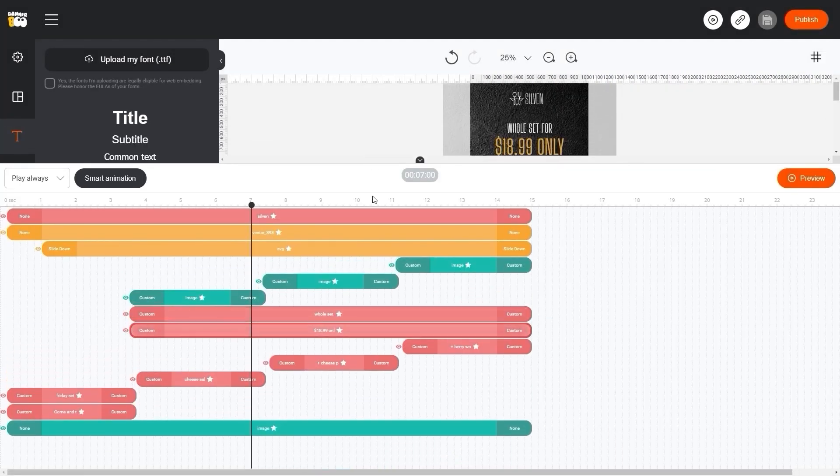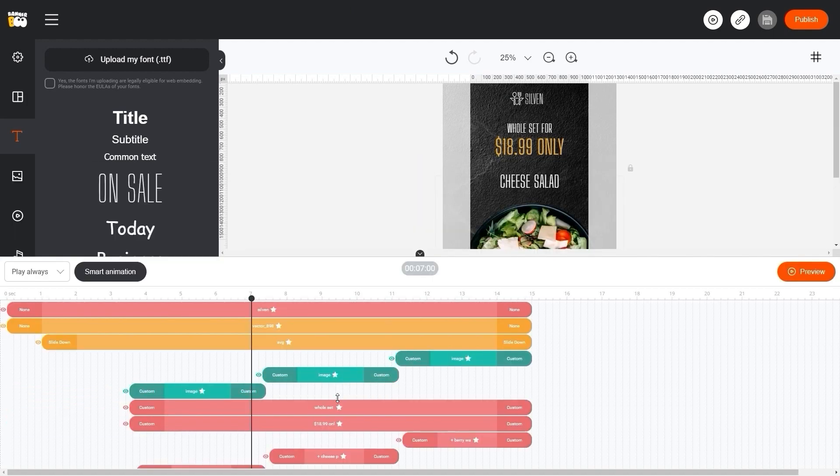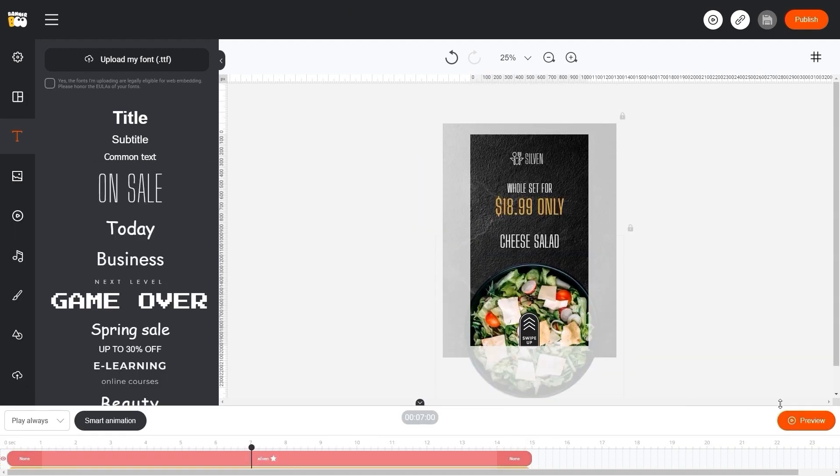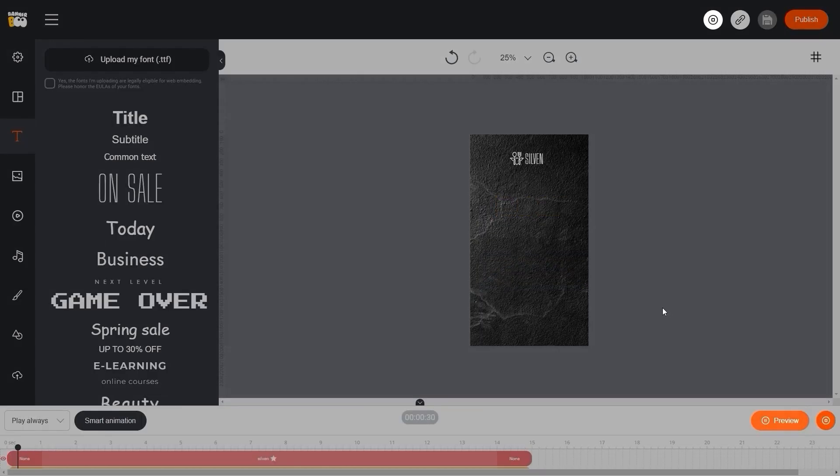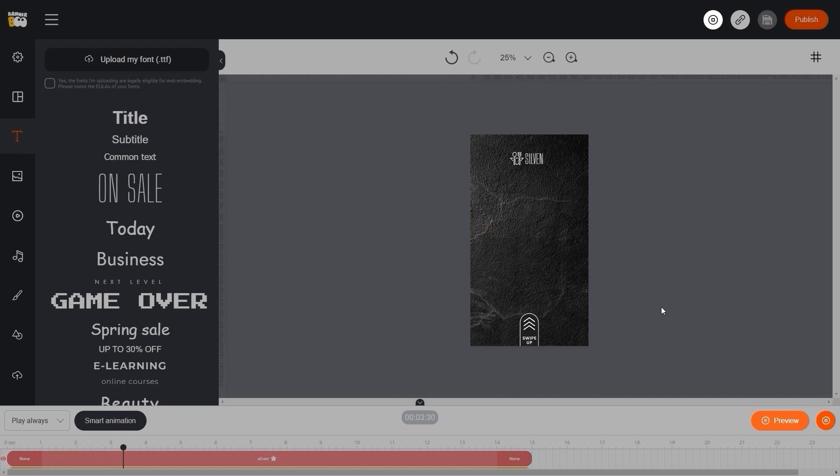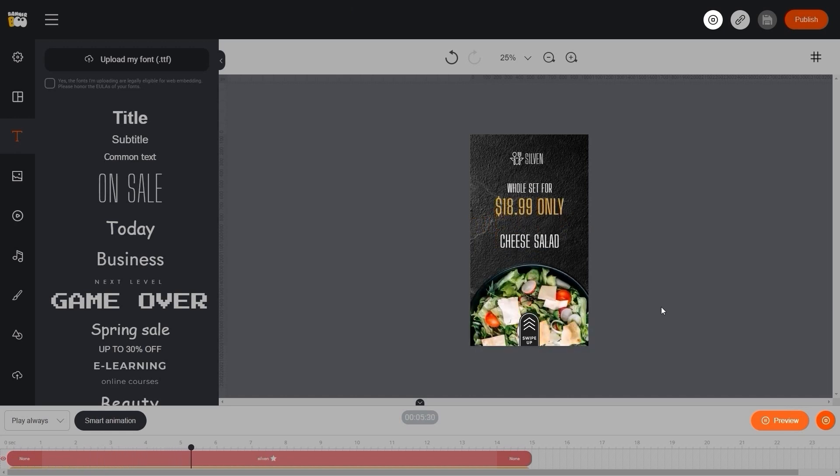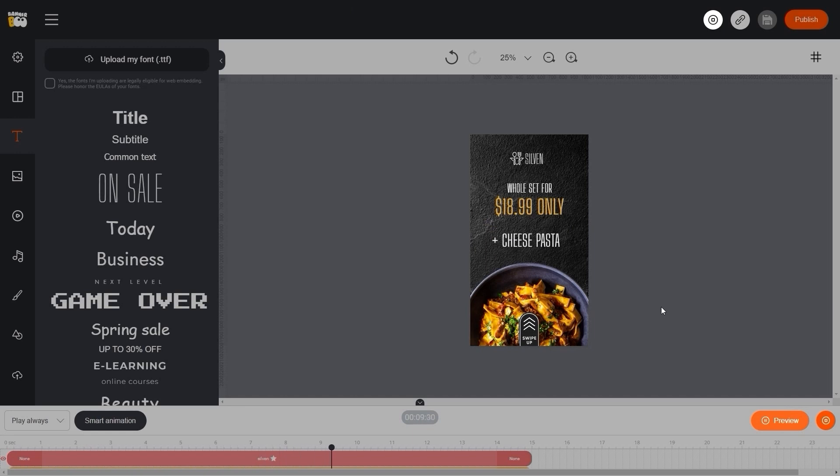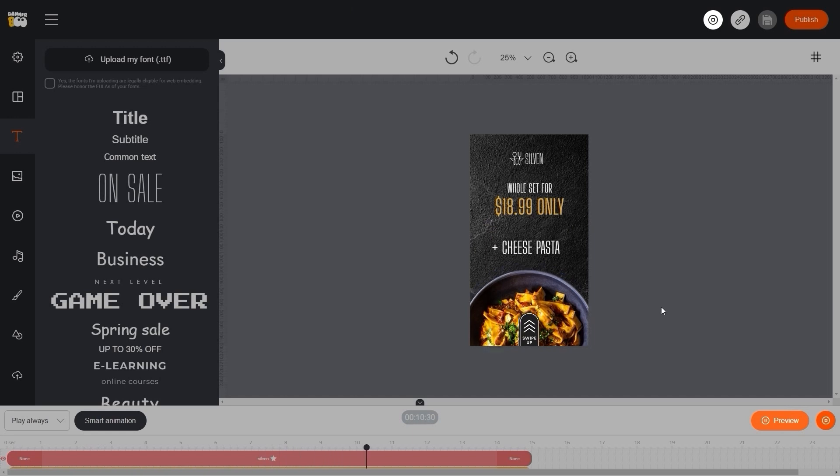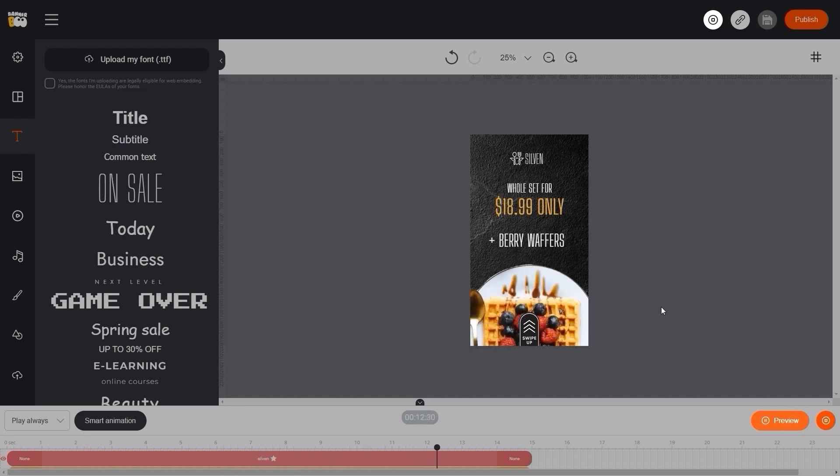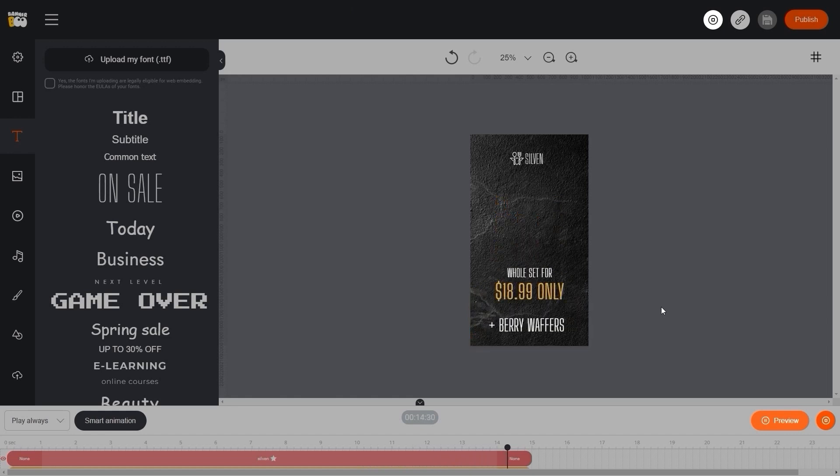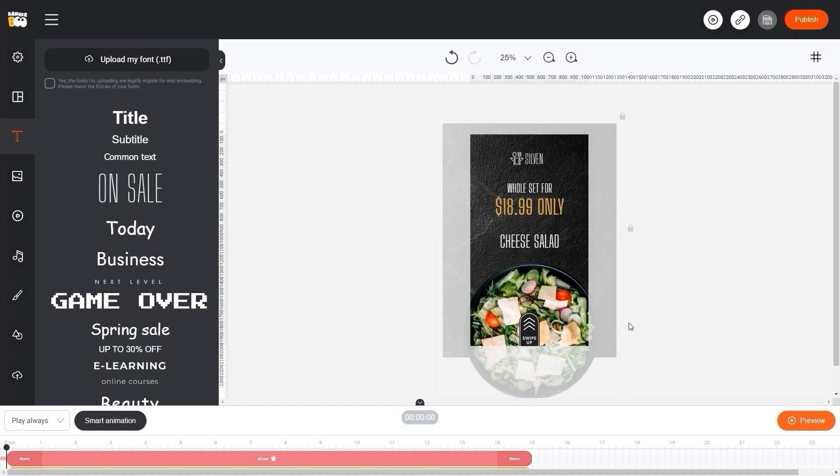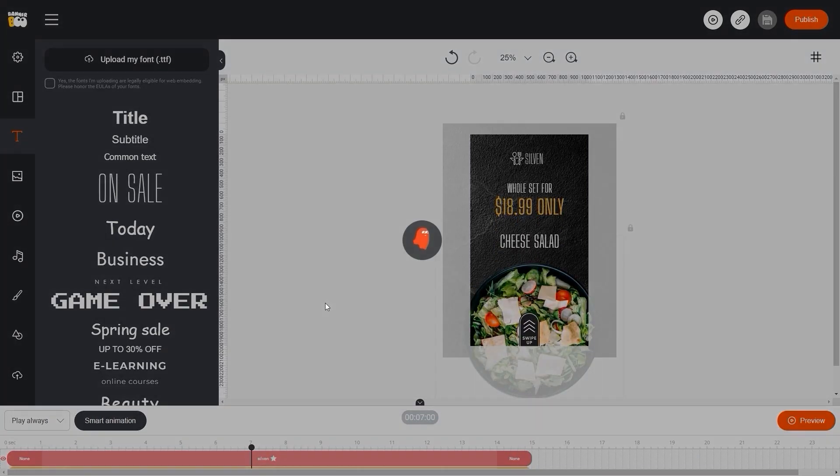Now let's preview the entire animation of our stories. Excellent! Do not forget to save the changes by pressing Ctrl plus S.